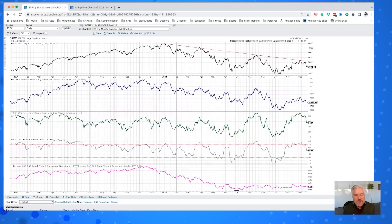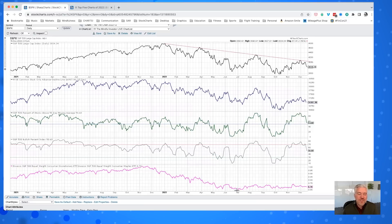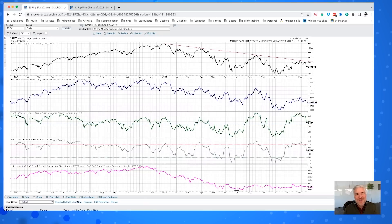It has been such a pleasure to be with you all this year on The Final Bar and so much fun to bring you these top five charts of 2022. We're taking the holiday season off to regroup and celebrate with our families. We'll be back in January — excited to bring The Final Bar back to you. We have a lot of exciting things planned for the show, with really cool capabilities we'll be unleashing in the first quarter of next year. Have a wonderful and blessed holiday season. Be well and be safe, and we'll see you in the new year.